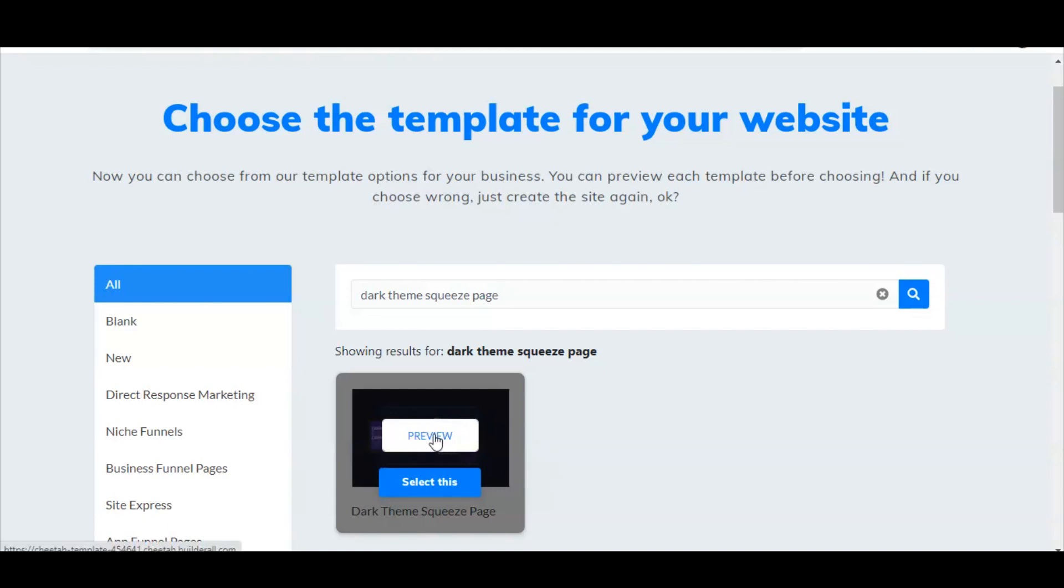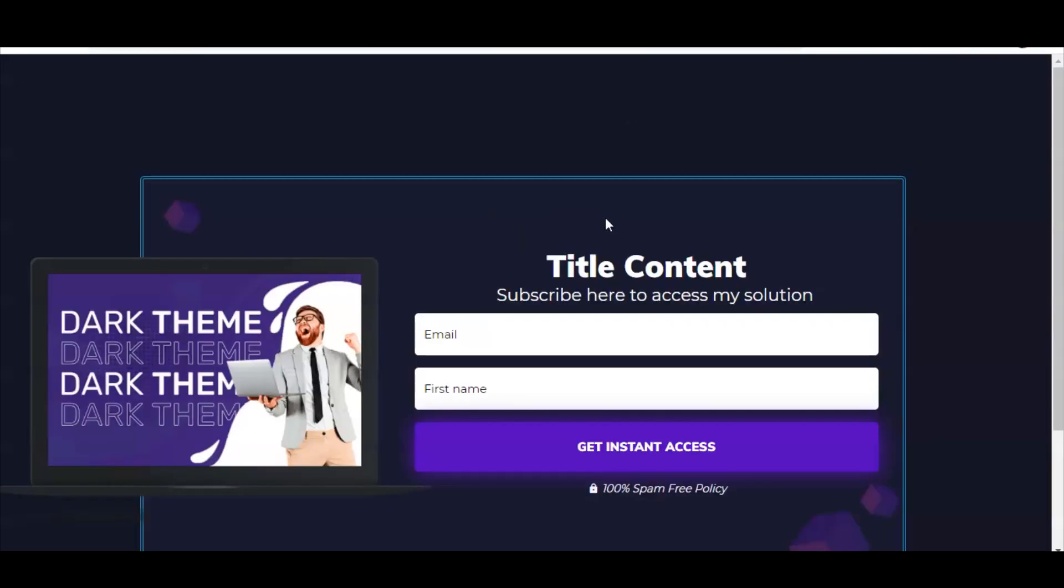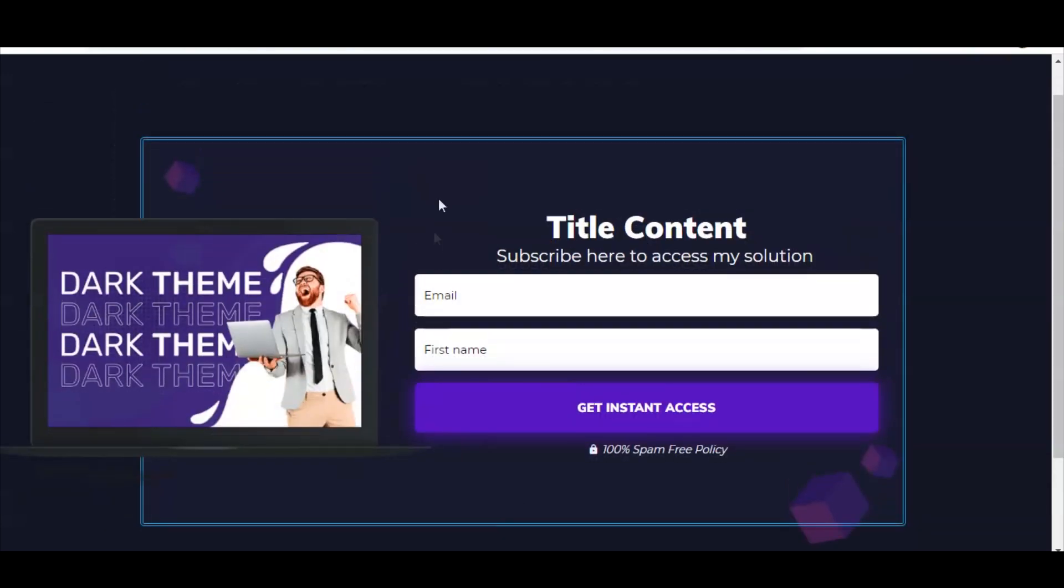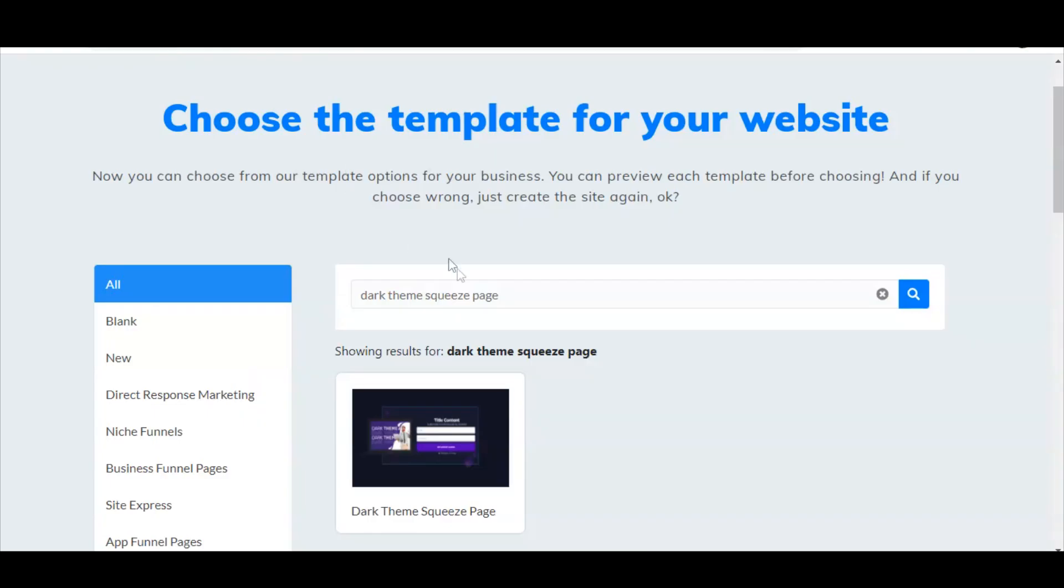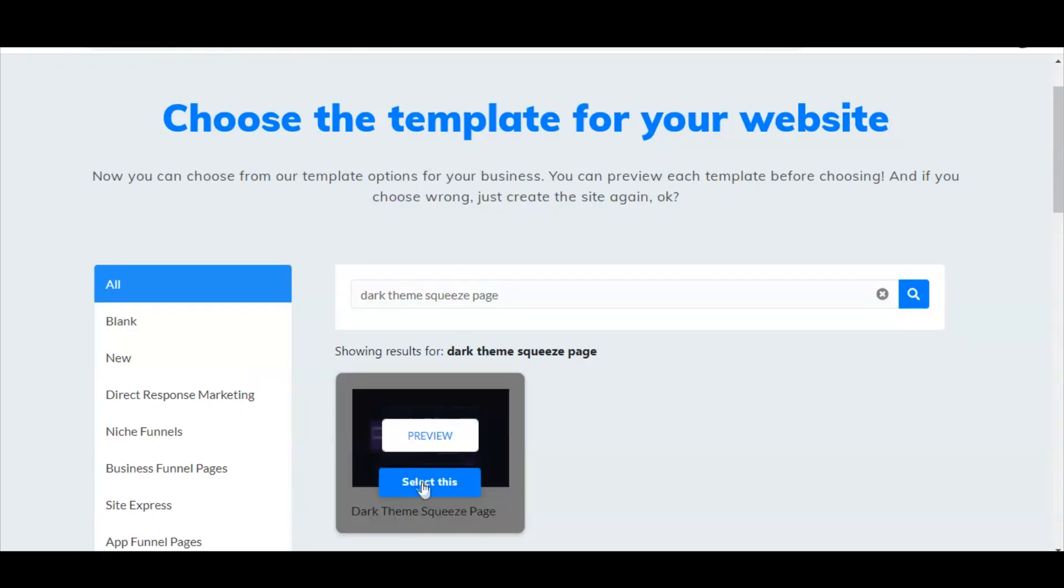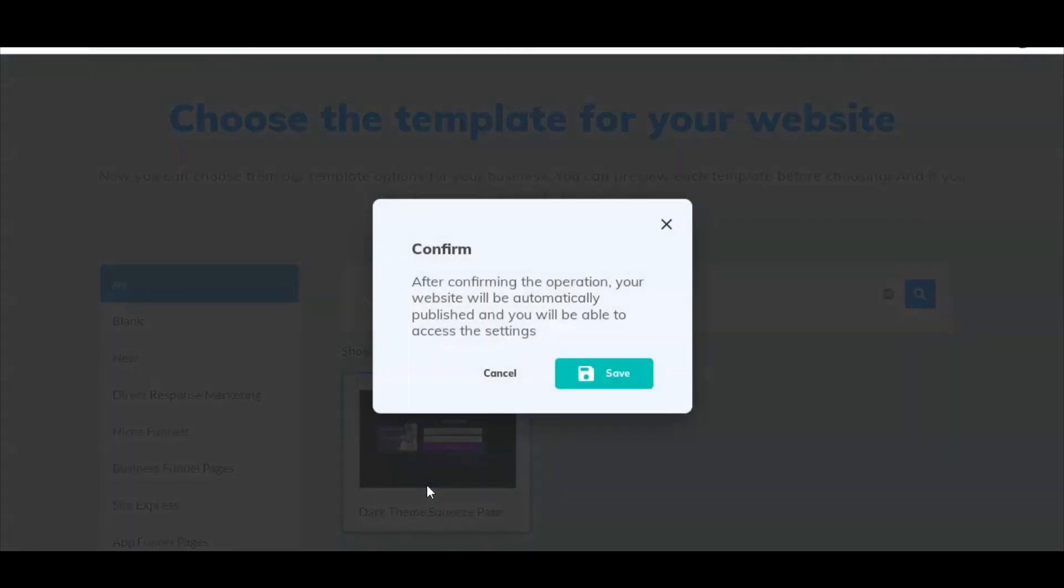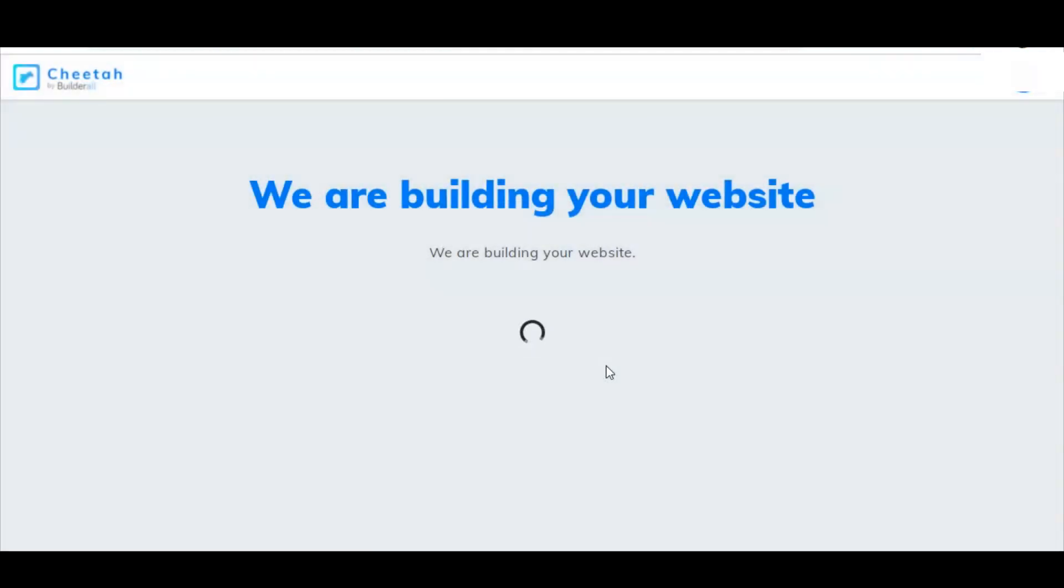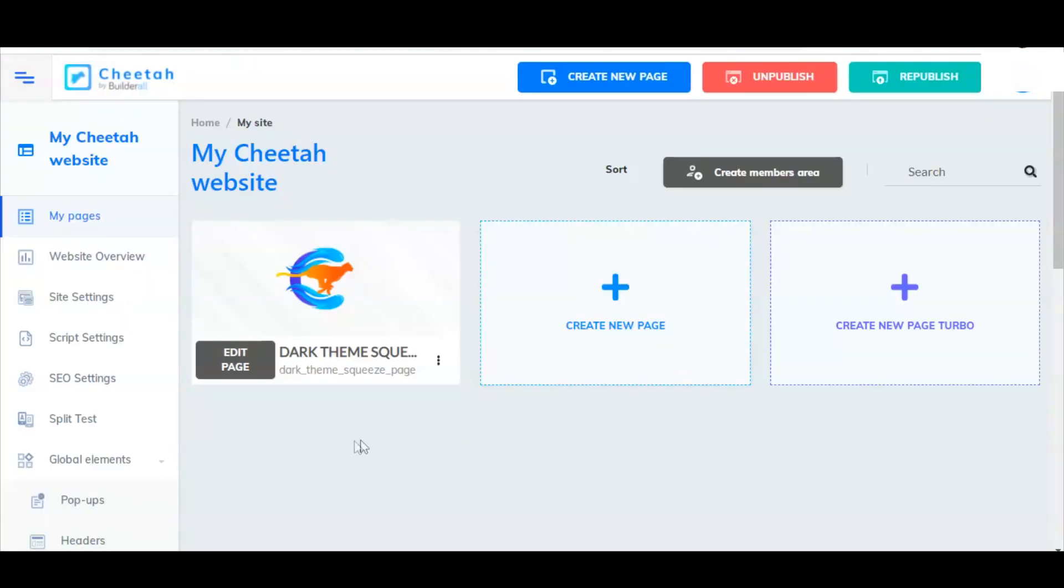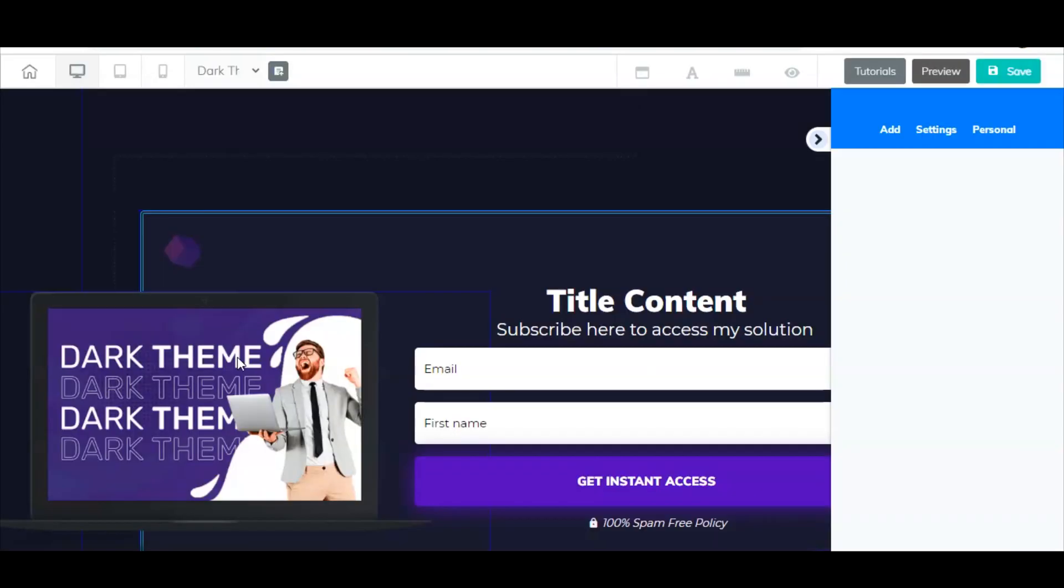We're going to preview this so you can kind of see how it looks. This is kind of what it looks like without any customization - very plain generic with text that we can customize, a photo that we can customize, and then an email form. This looks good, so I'm going to exit out of this and click select this. Save. Now here you see we have dark theme squeeze page here. We're going to click edit page. And here we are inside the page editor.